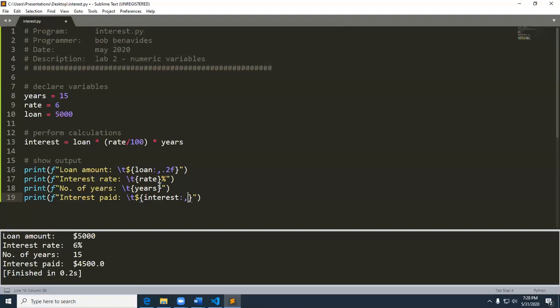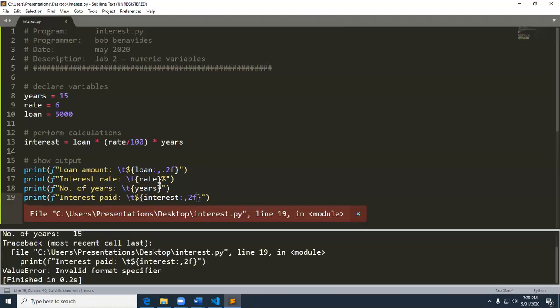And I want, see, if you just put in the comma, then you won't get the dot zero, zero, right? You'll just get the dot zero on the interest pay. So hopefully you can imagine that two F means that the floating point will be two floating point decimal places. So let me go ahead and do a control B to run this.